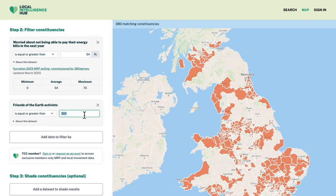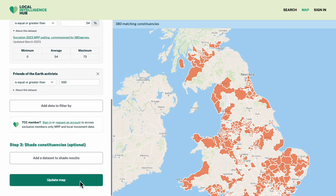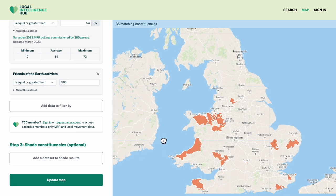I'll insert a number well above the average — 500. That gives me 36 constituencies I could work in.